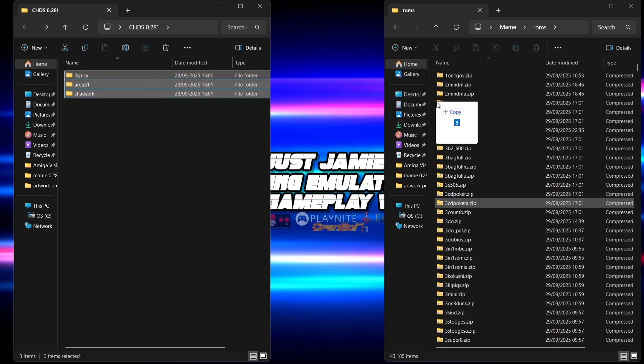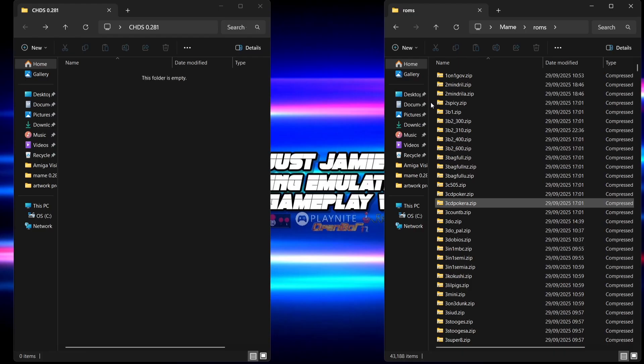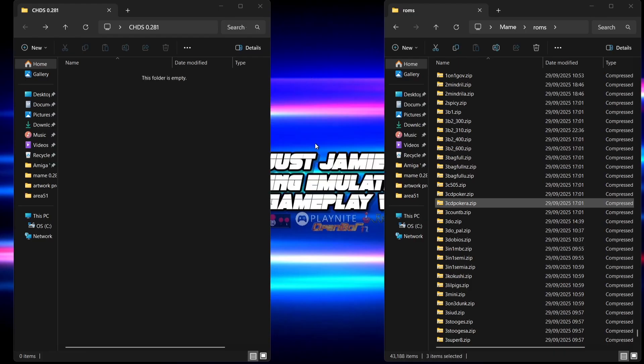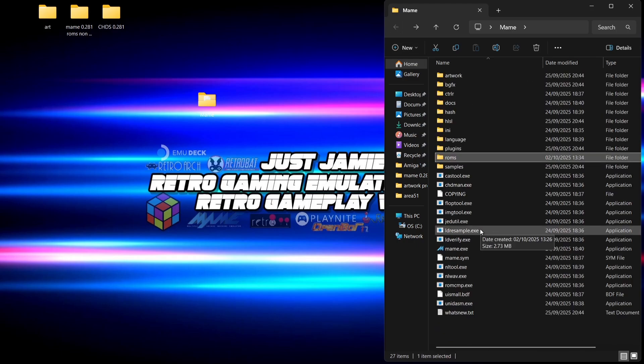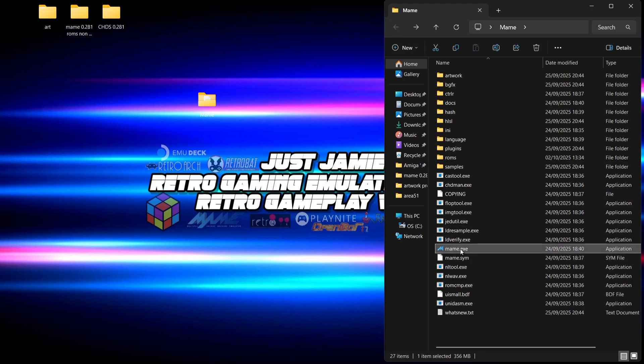What you're going to do with these CHD folders is drag and drop them into the same MAME roms folder that you just dragged everything else into. If you want the full CHD ROM set to go with the MAME ROMs, you're looking at well over one terabyte — I simply don't have that space on my laptop right now. So far we've dragged in the zip files for the ROM set and also dragged and dropped the CHD folder files.